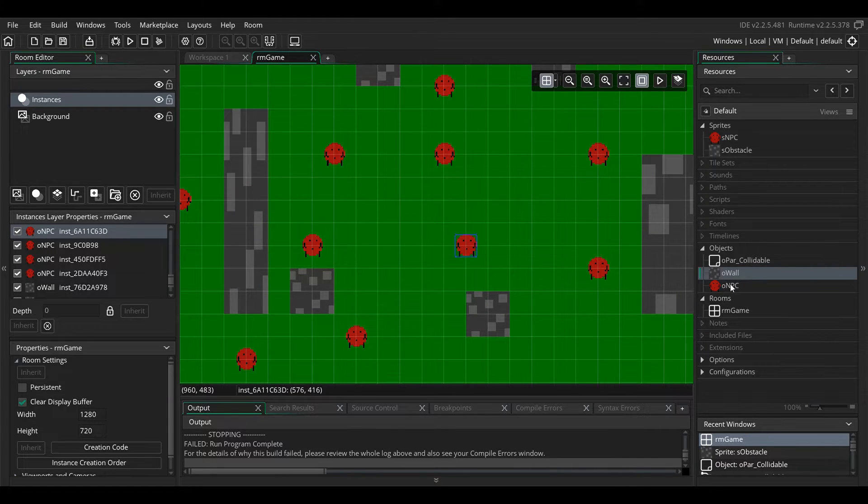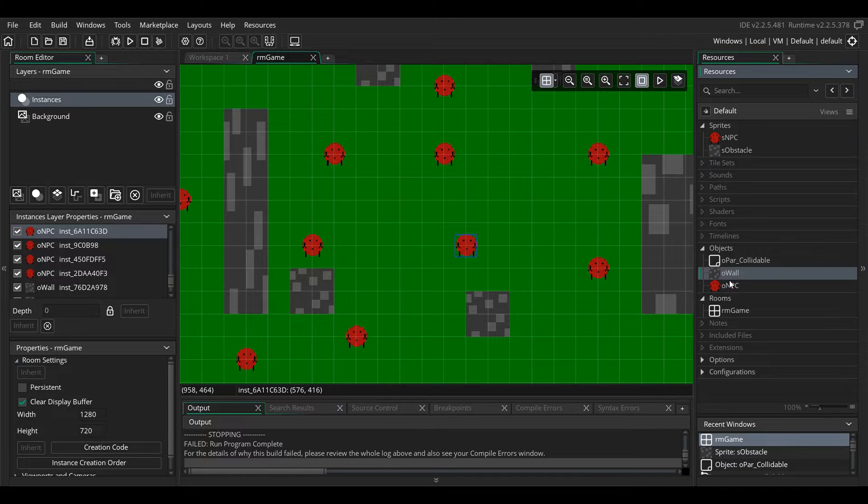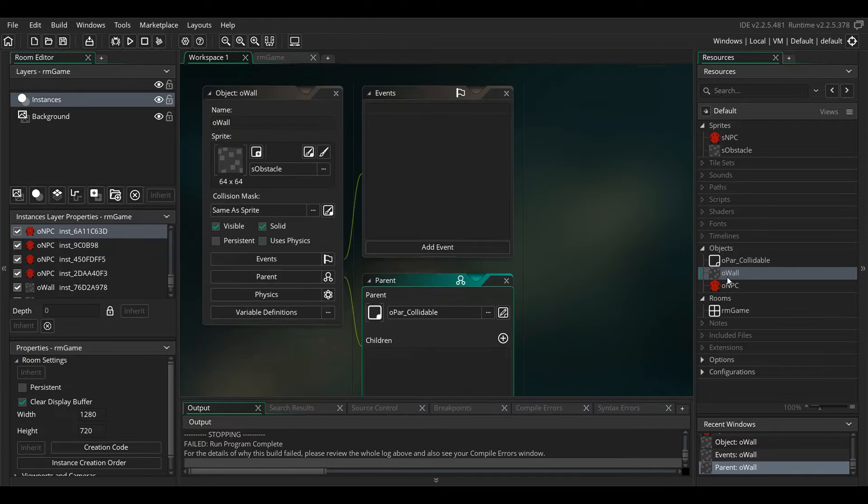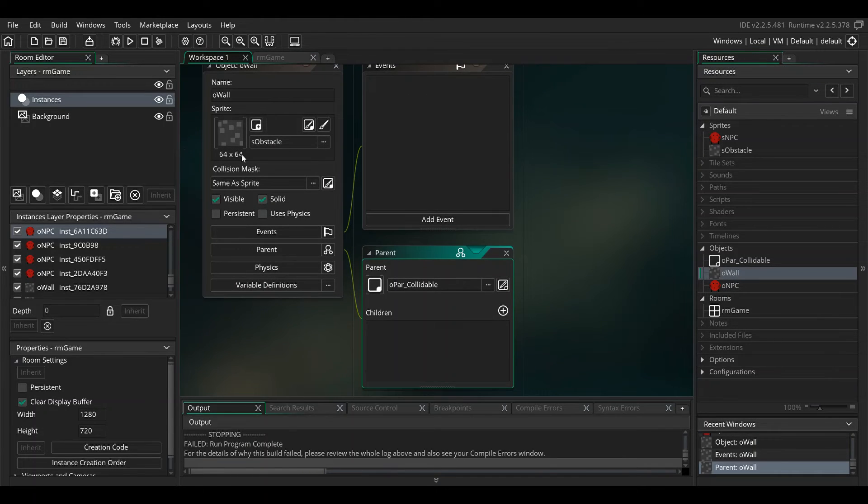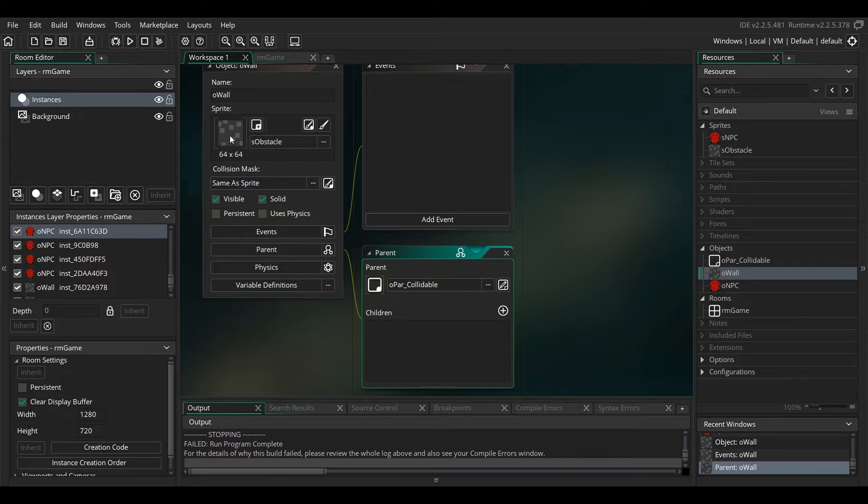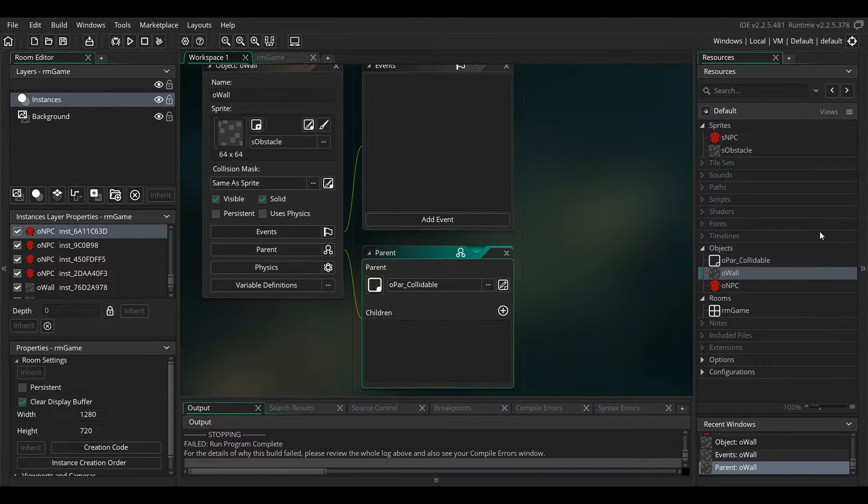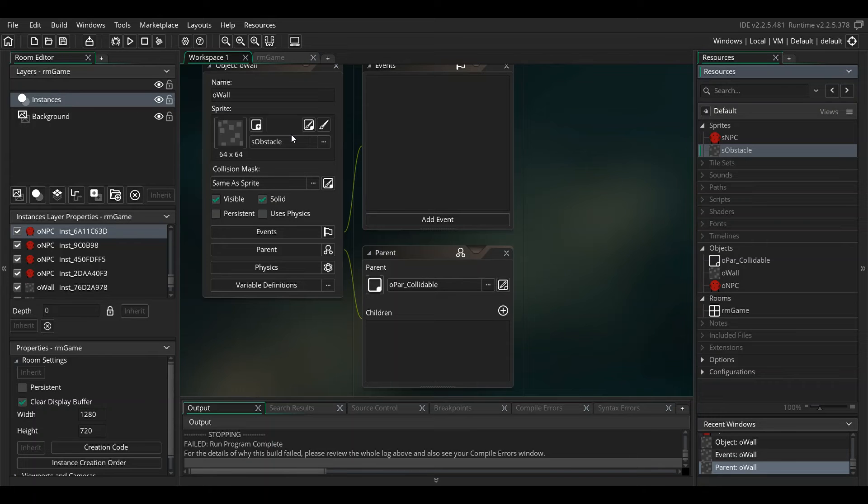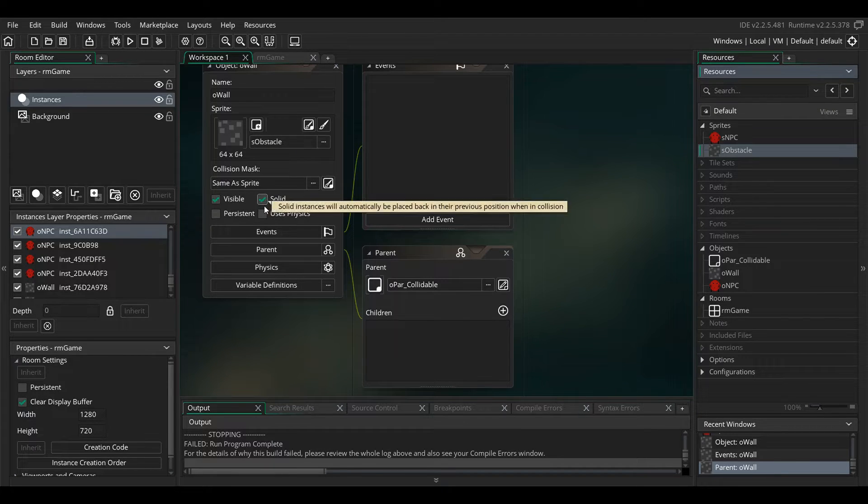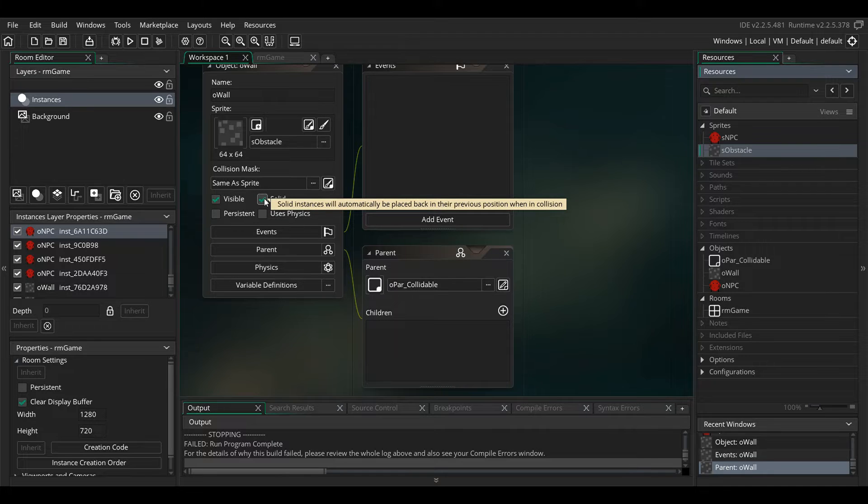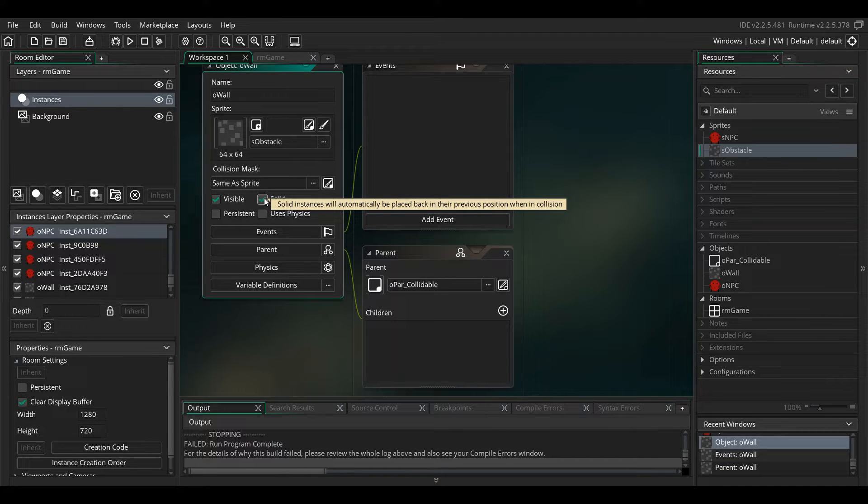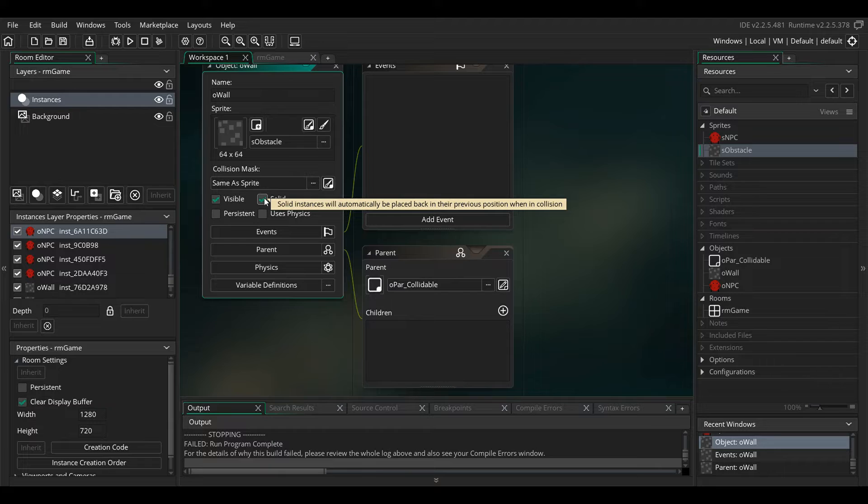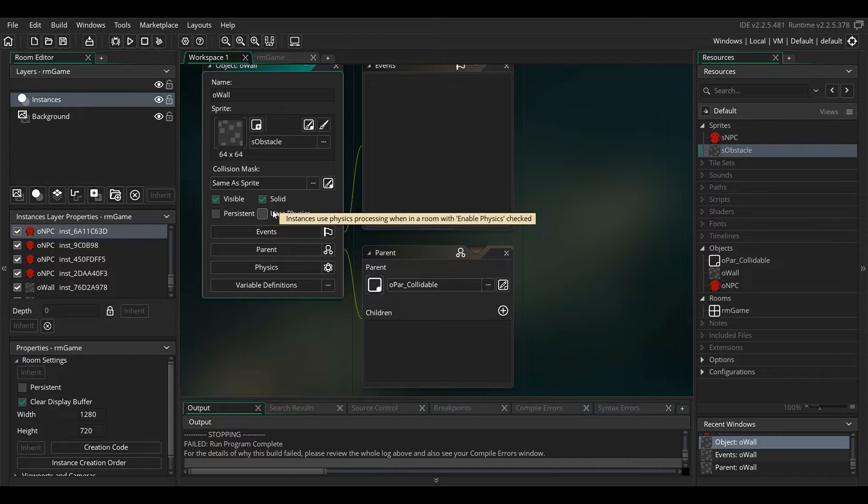You'll create your wall object, it's just a square. You can drag in your obstacle sprite right here. The only real thing I did here was changed it to solid. Solid just tells it how to behave with other objects that are also flagged solid or who are looking for solids.